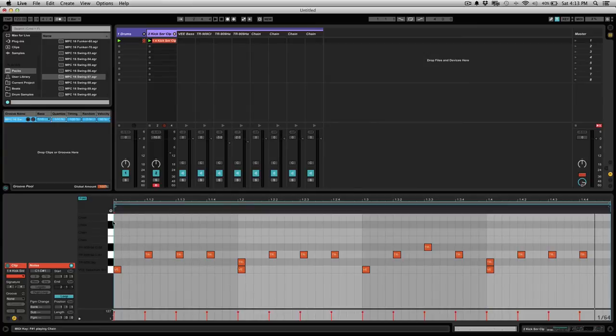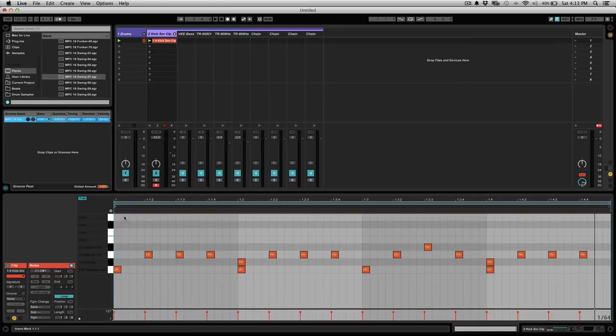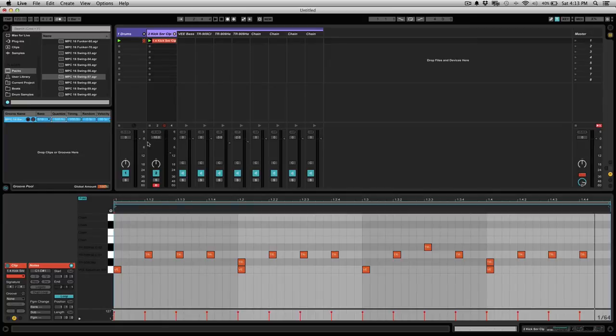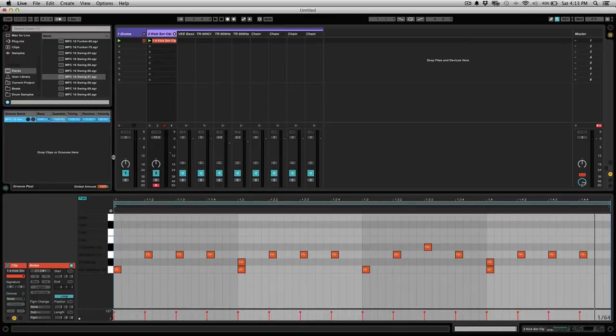The one thing about Ableton which is nice is that these grooves are non-destructive, so what that means is if you go ahead and add a groove to a drum pattern and you don't like it, you can just go ahead and deselect it and nothing has changed and it goes back to the way it was. So you can audition a whole bunch of different grooves and a whole bunch of different swings to find which one matches the track the best.